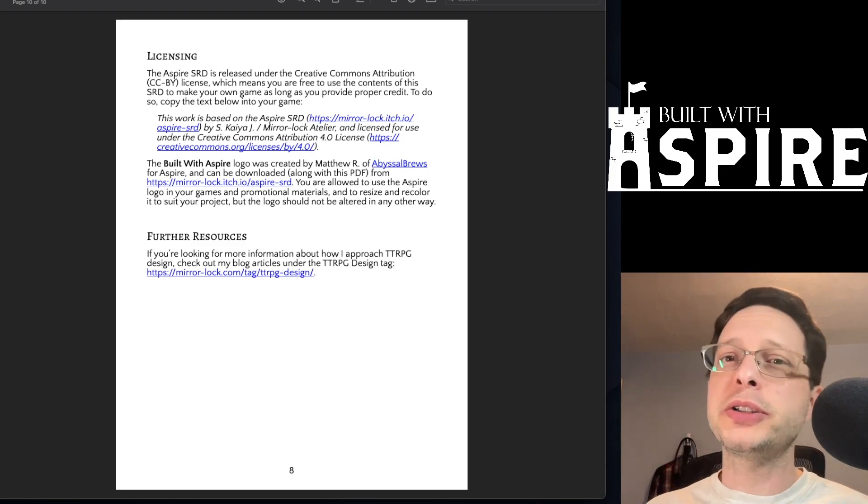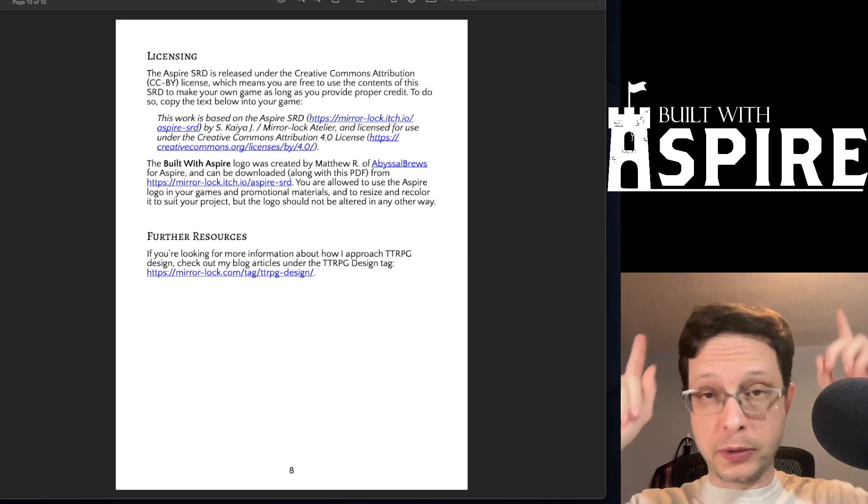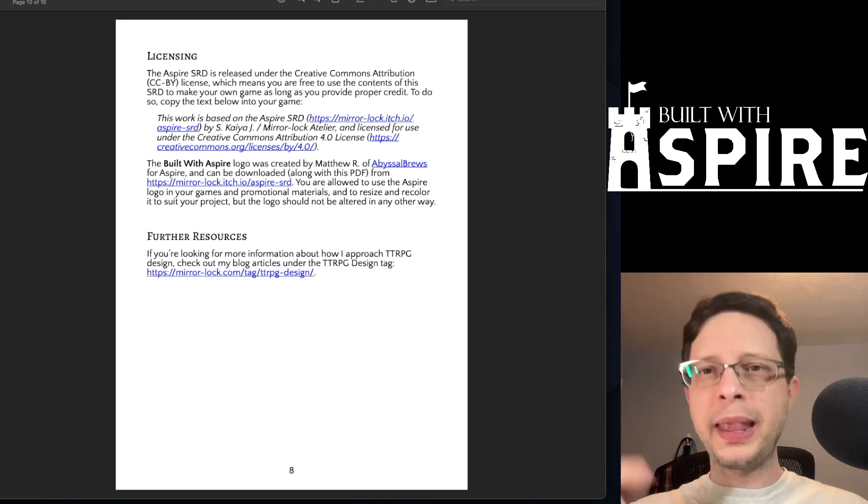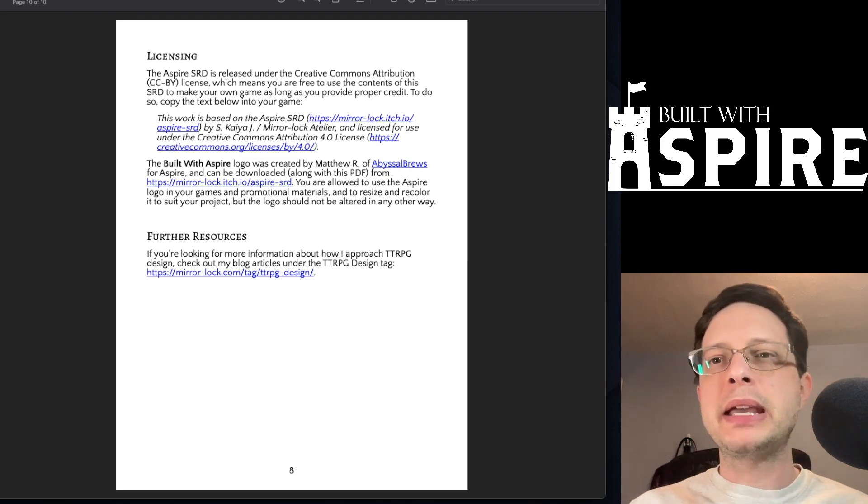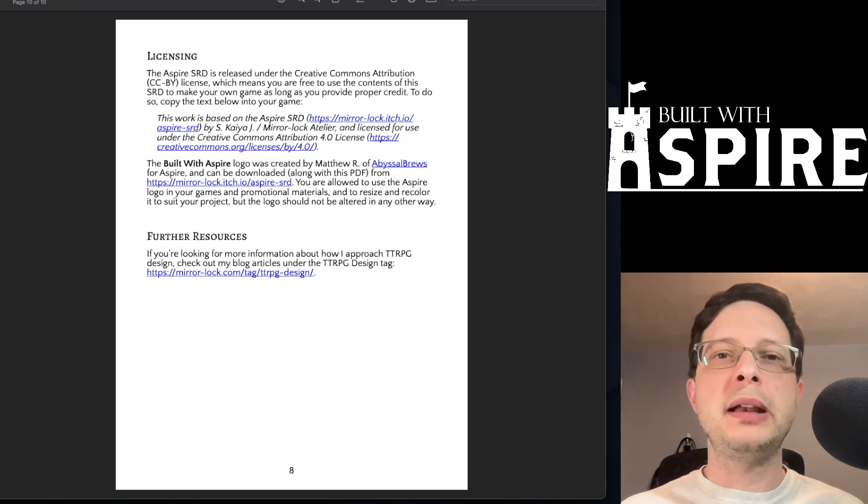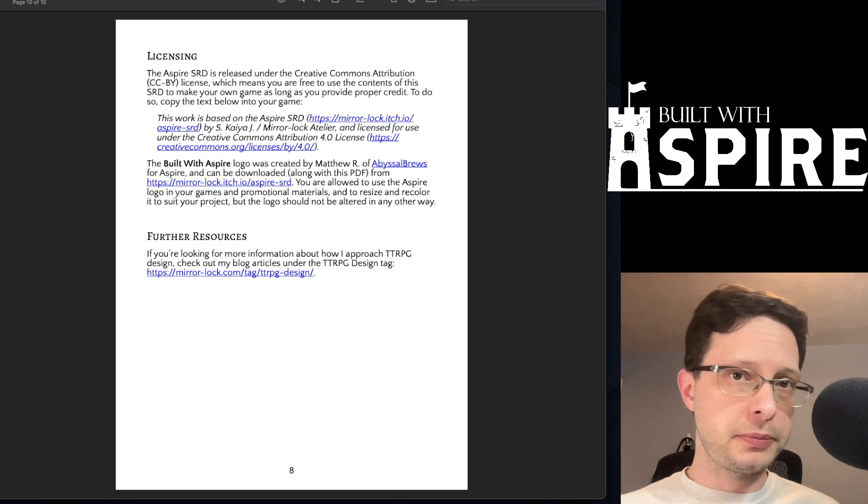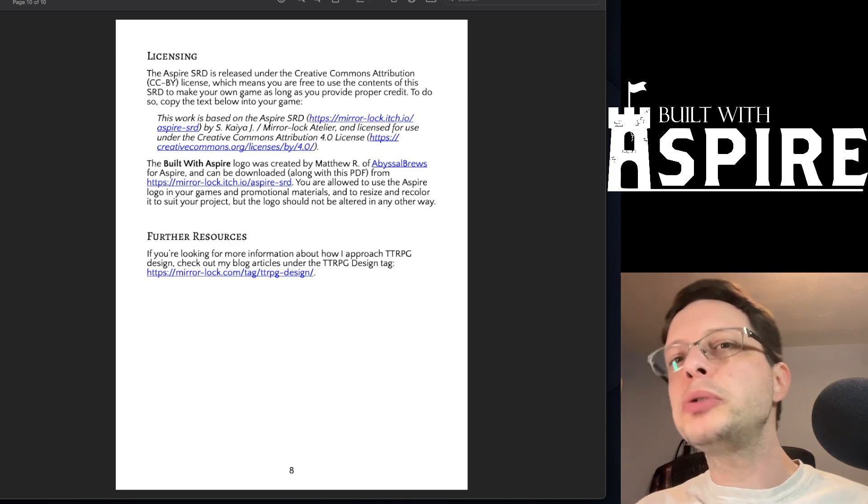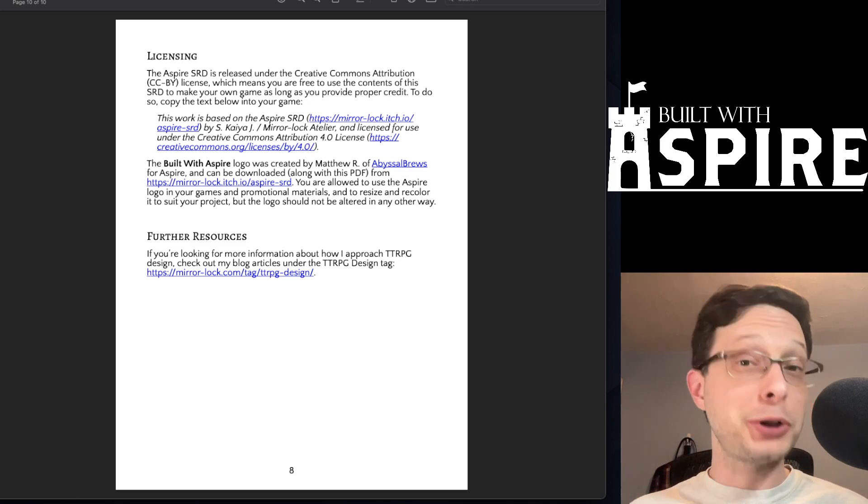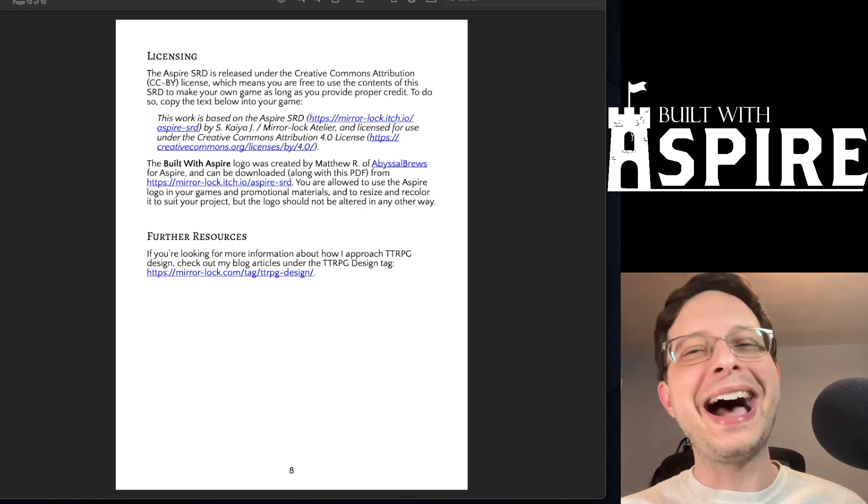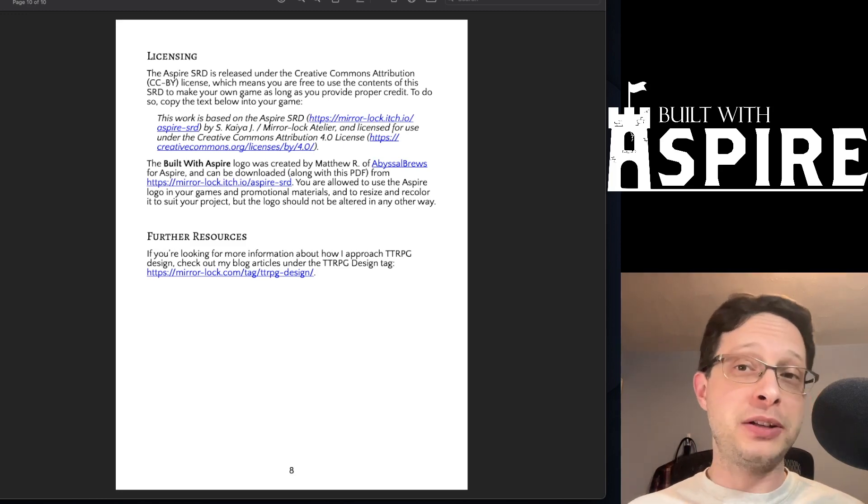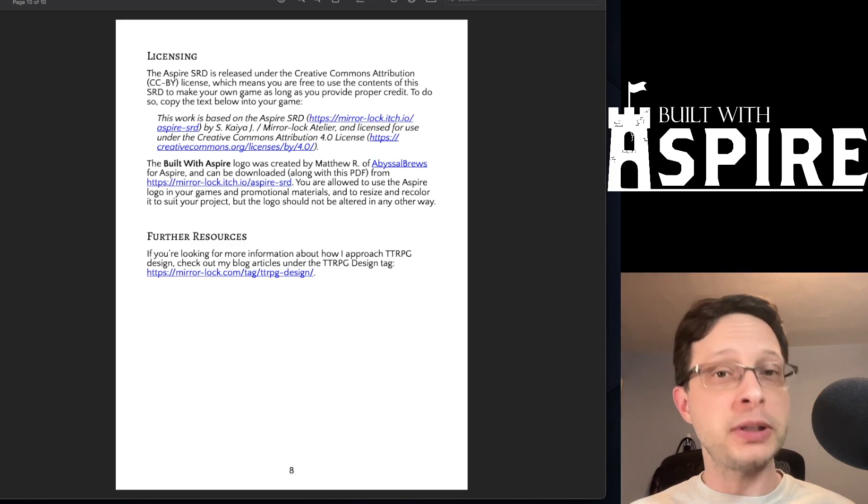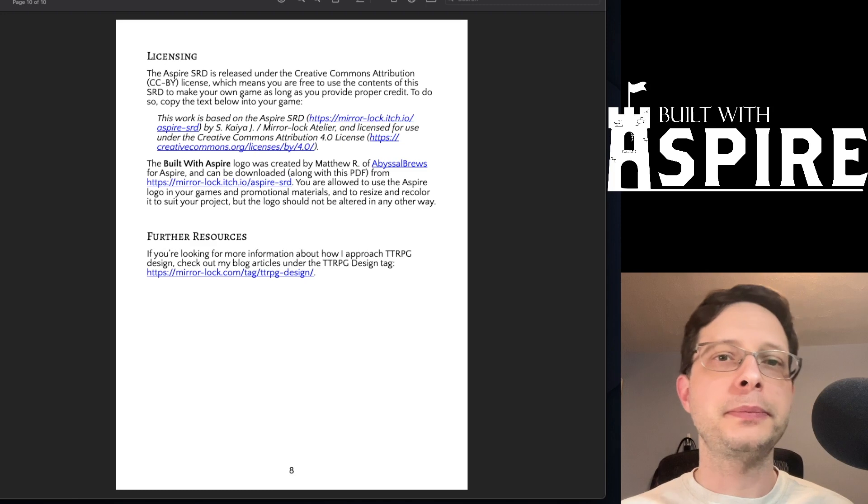Aspire also comes with a logo that you can see above me that can be attached to your work that was created by Matthew of Abyssal Brews. If you use the logo, I definitely recommend that you include an attribution to Matthew as well in your game's legal language page.